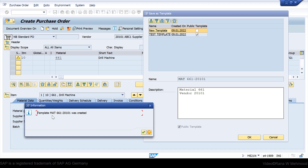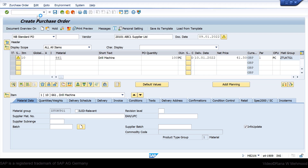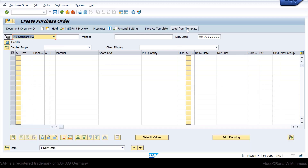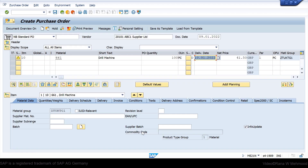You will see the message 'Template was created' — press Enter to continue. Now it has been created. Next time when you run transaction code ME21N, you do not have to enter all the information again. Just click the 'Load from Template' button. You can see the template name, click on it along with the header data information, mark the checkbox, and press OK. The message 'Template data copied' will appear — press Enter. All the information from the template has been copied. That's how we can take maximum benefit from templates — enter as much information as possible in a purchase order, save it as a template, and next time load the data directly without entering it manually.